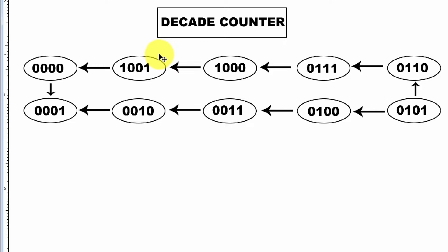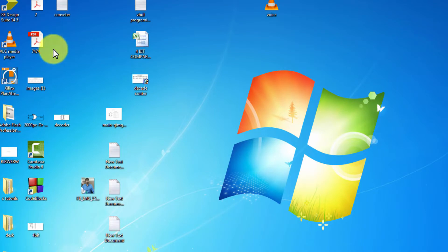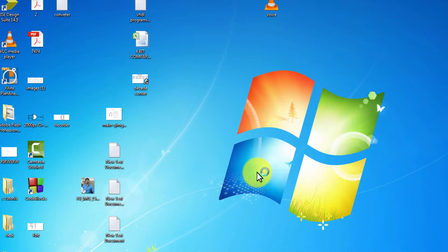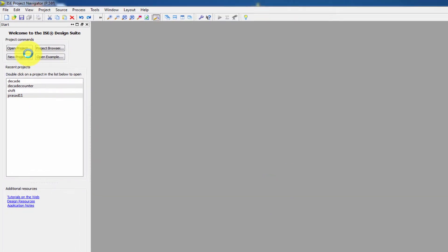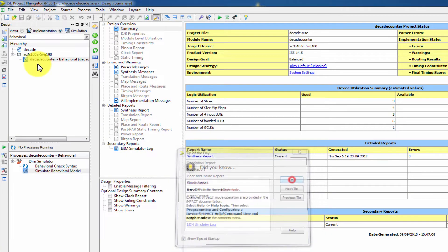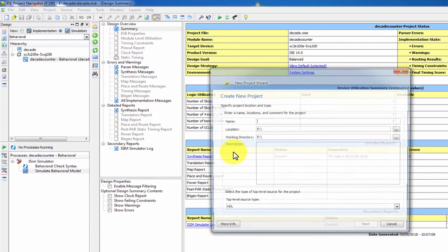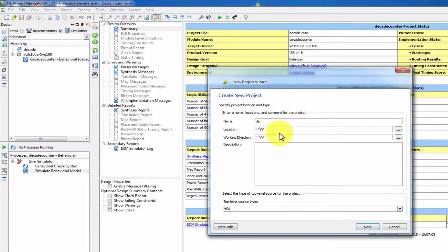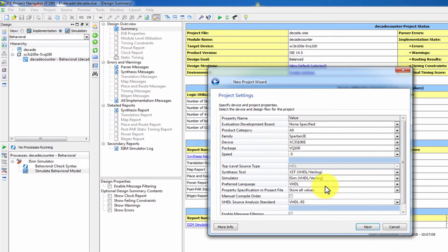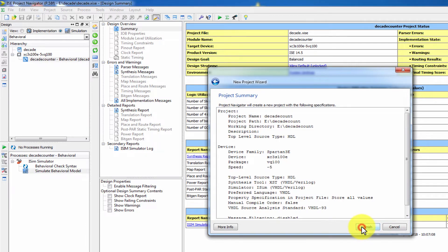Now we will write the VHDL program for the decade counter. Click on ISE Design 14.5. Go to File, then New Project, and name it 'Decade Counter'. Click Next, then Finish.